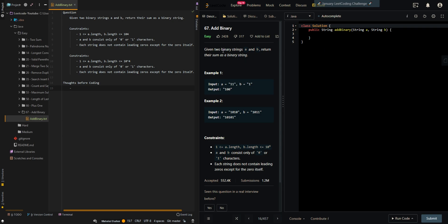In this video, we'll be going over Add Binary. Given two binary strings A and B, return their sum as a binary string. In our first example, A is '11' and B is equal to '1', so the sum of the bits is going to be '100'.